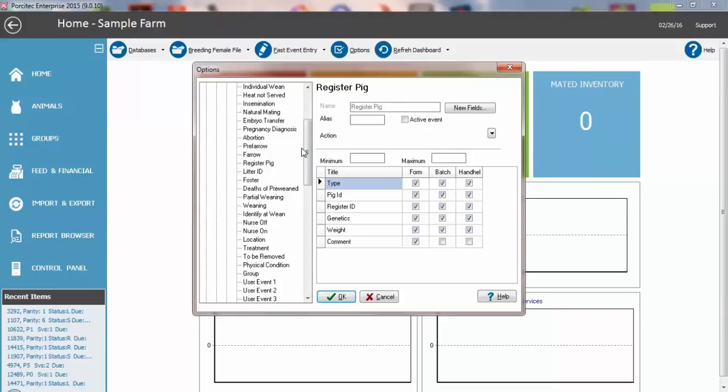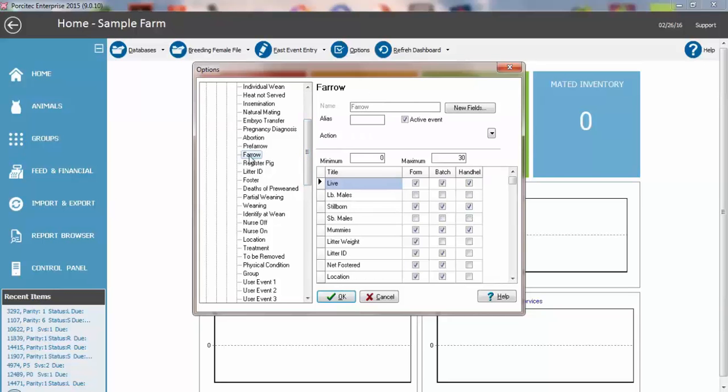We can also combine events. A common one would be the FARO event and the FOSTER event. In this case, I can simply add the net FOSTERs, add up and subtract from all the dates of FOSTER events and just put the net value in that field and I don't have to enter multiple FOSTER events after a FARO event.